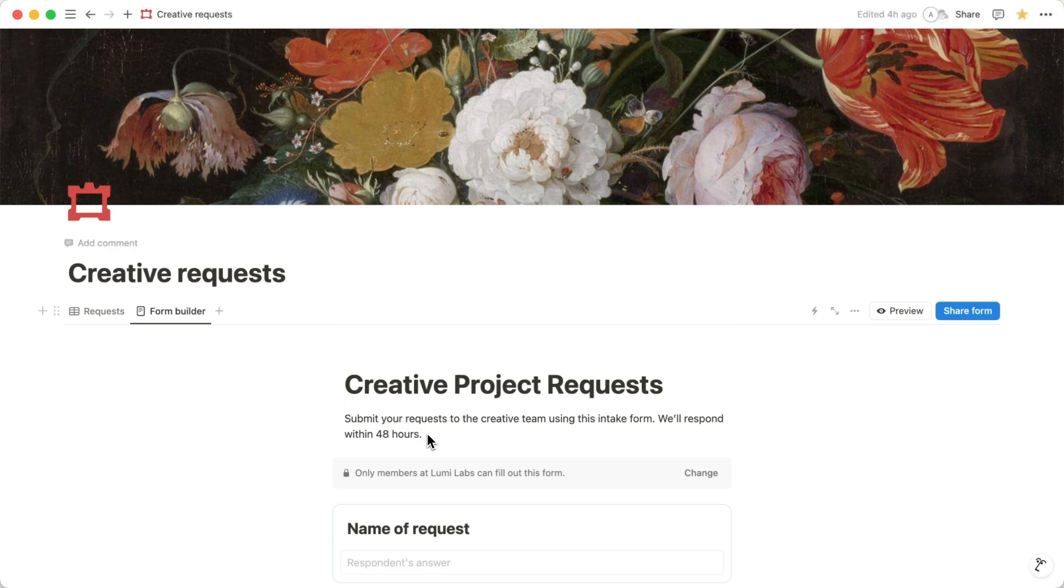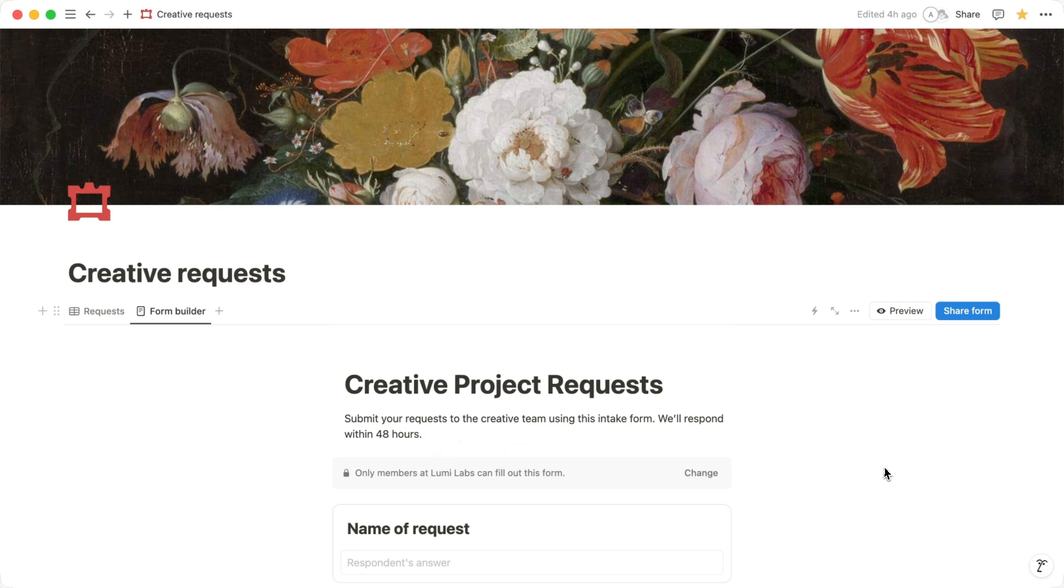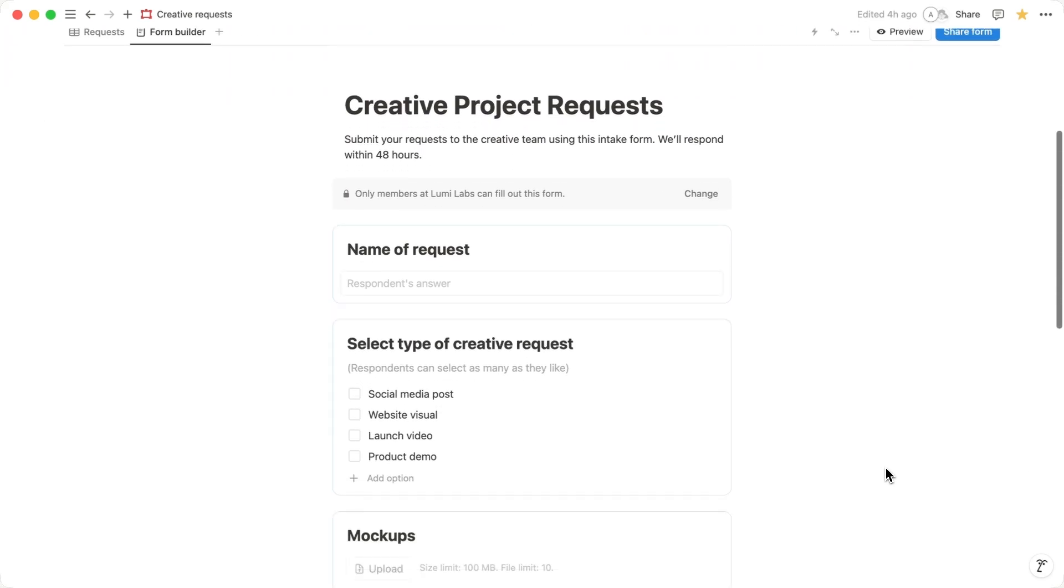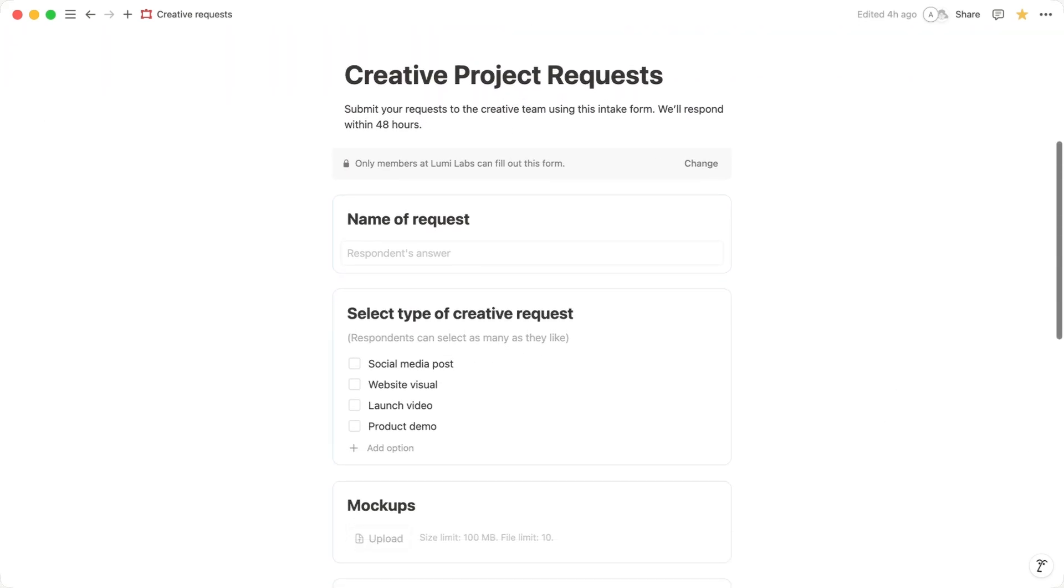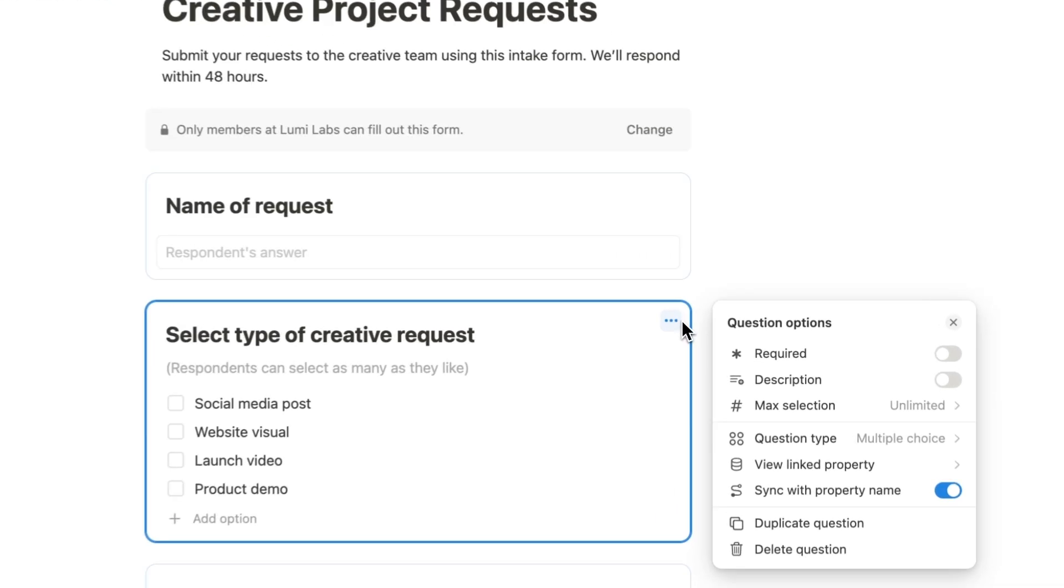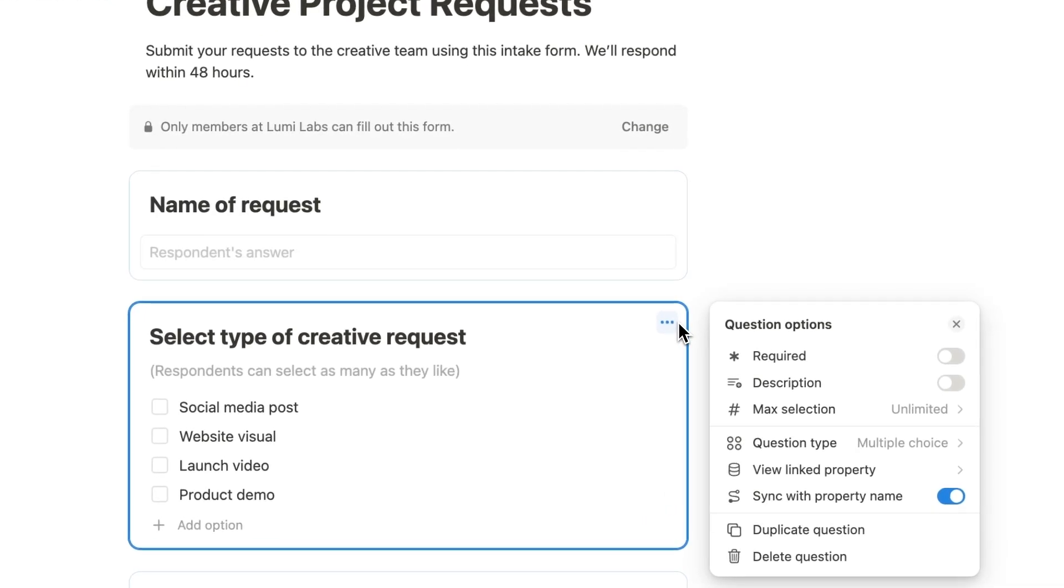Since we used pre-selected properties, your form questions are already listed. You can tidy them up and then customize your question format. To do this, click the three-dot menu icon next to any question. You'll see a list of question options to choose from.